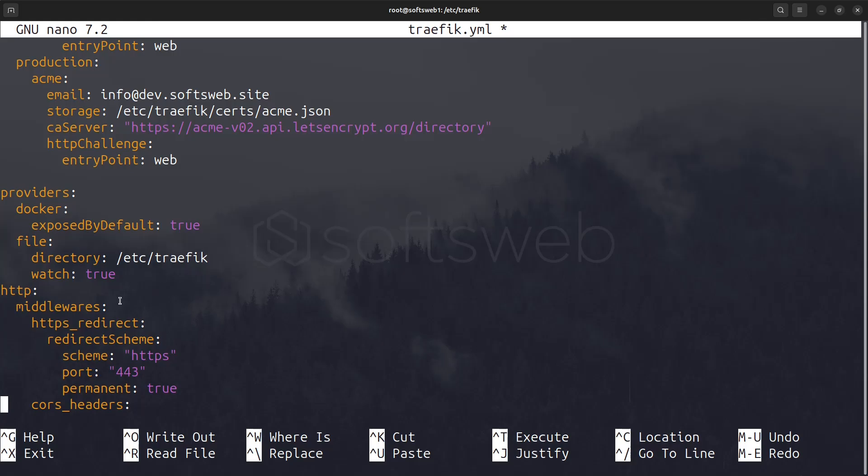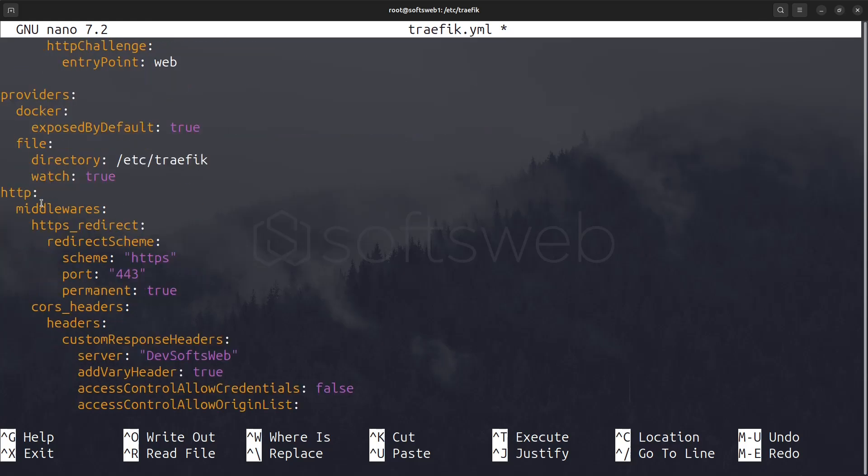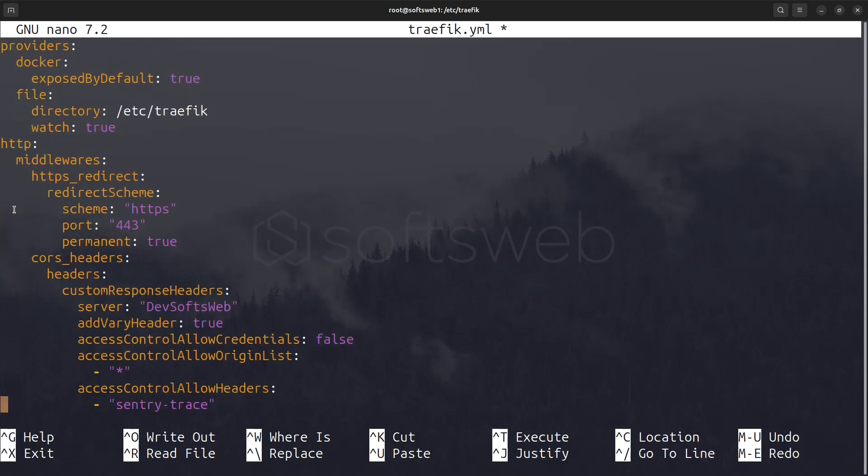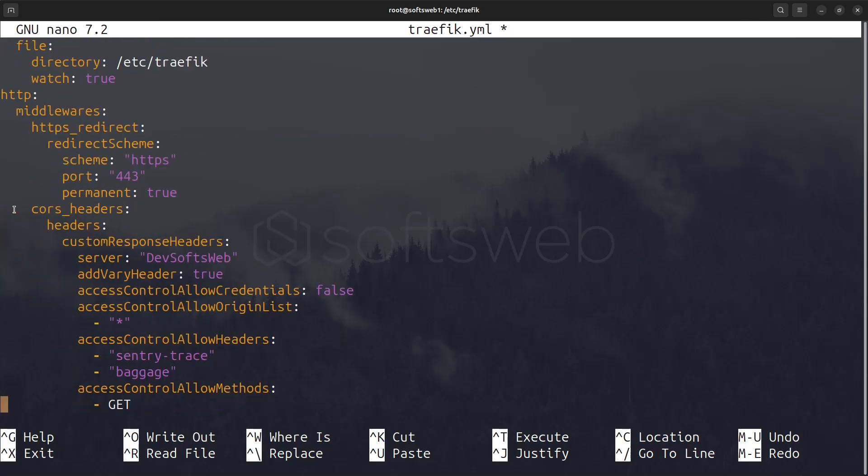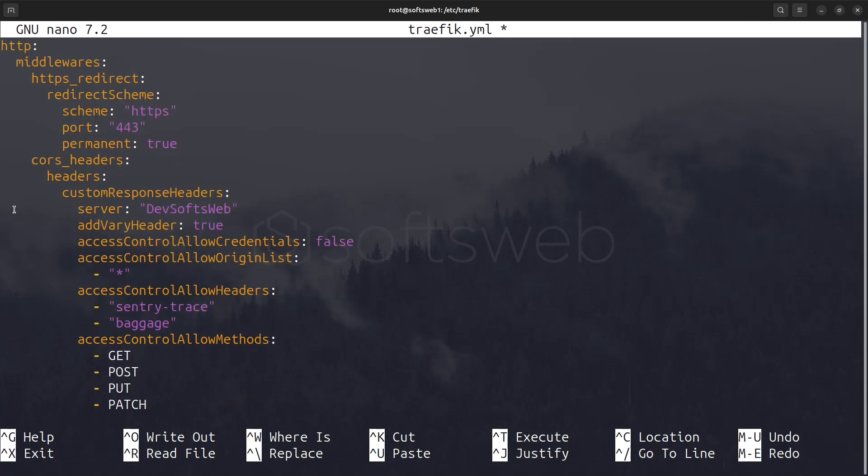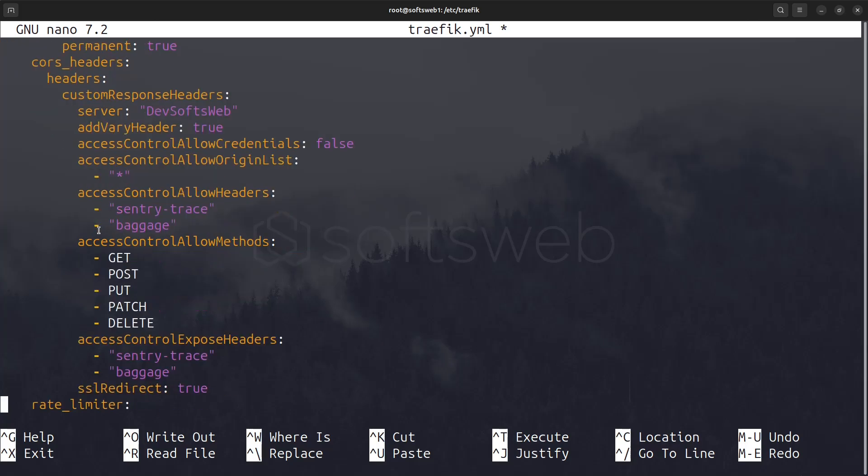In the HTTP section, we define several middlewares to enhance our routing for redirect traffic. The CORS headers middleware configures cross-origin resource sharing headers, allowing flexible access for different origins, while specifying which methods and headers can be used in requests.